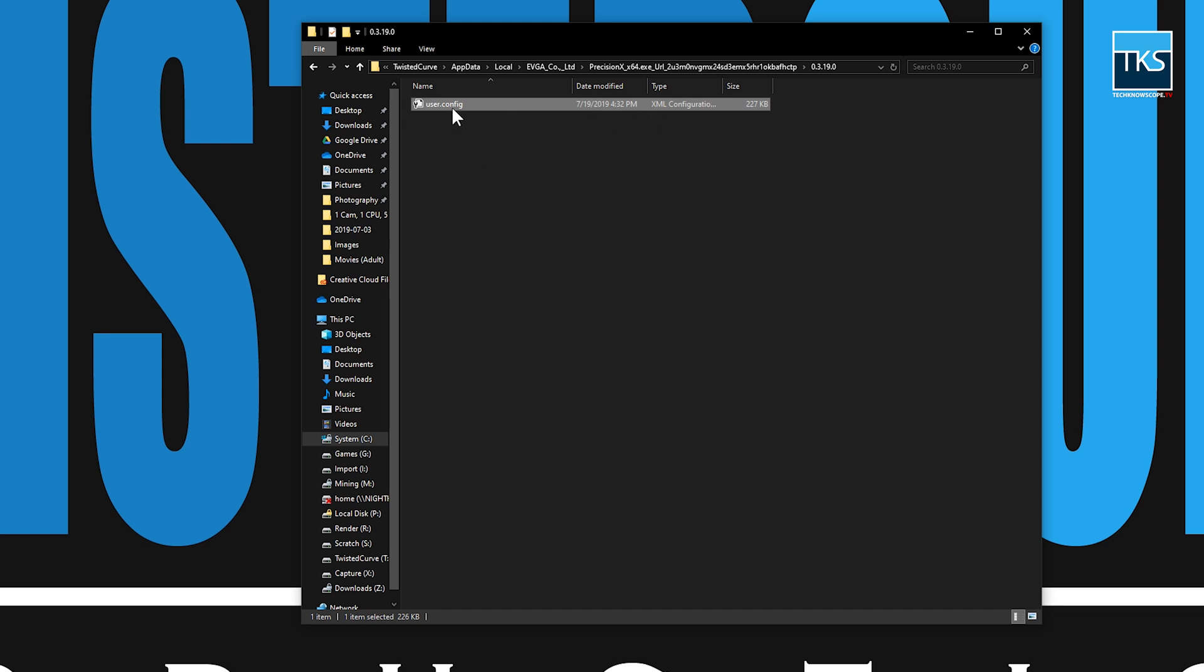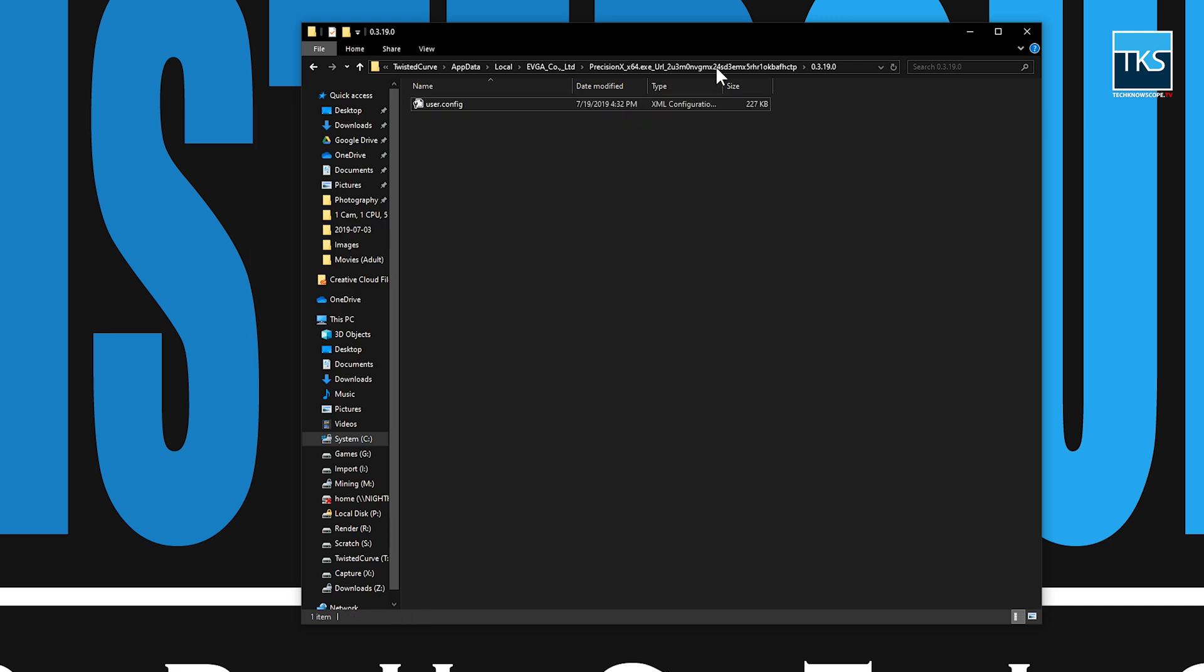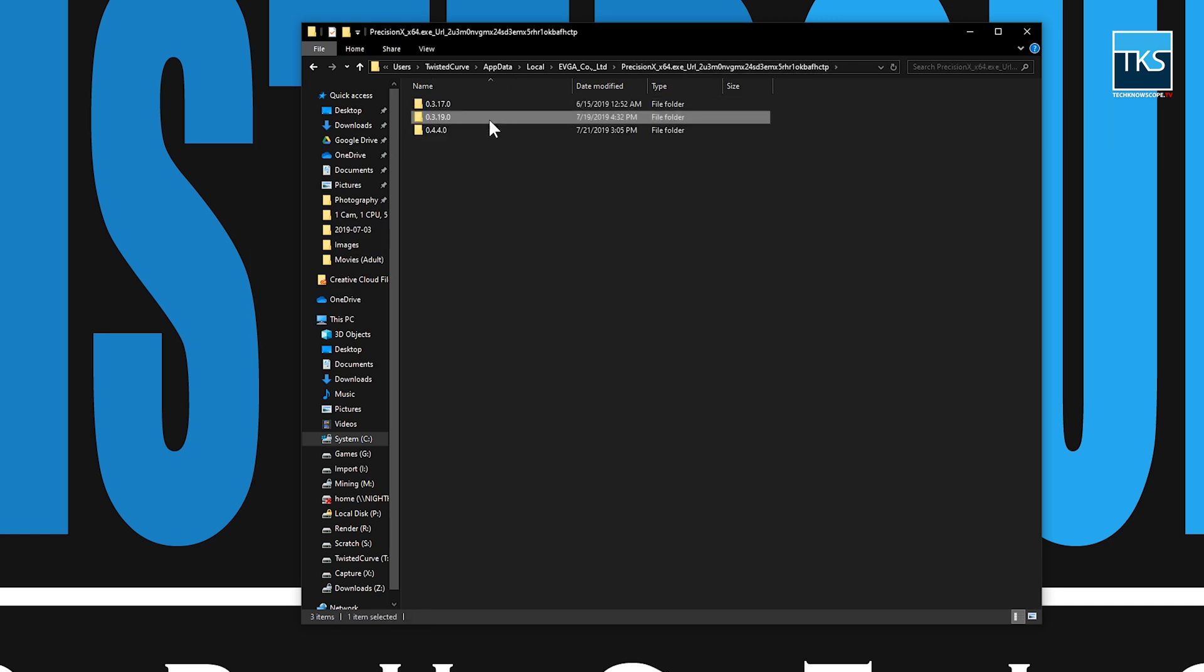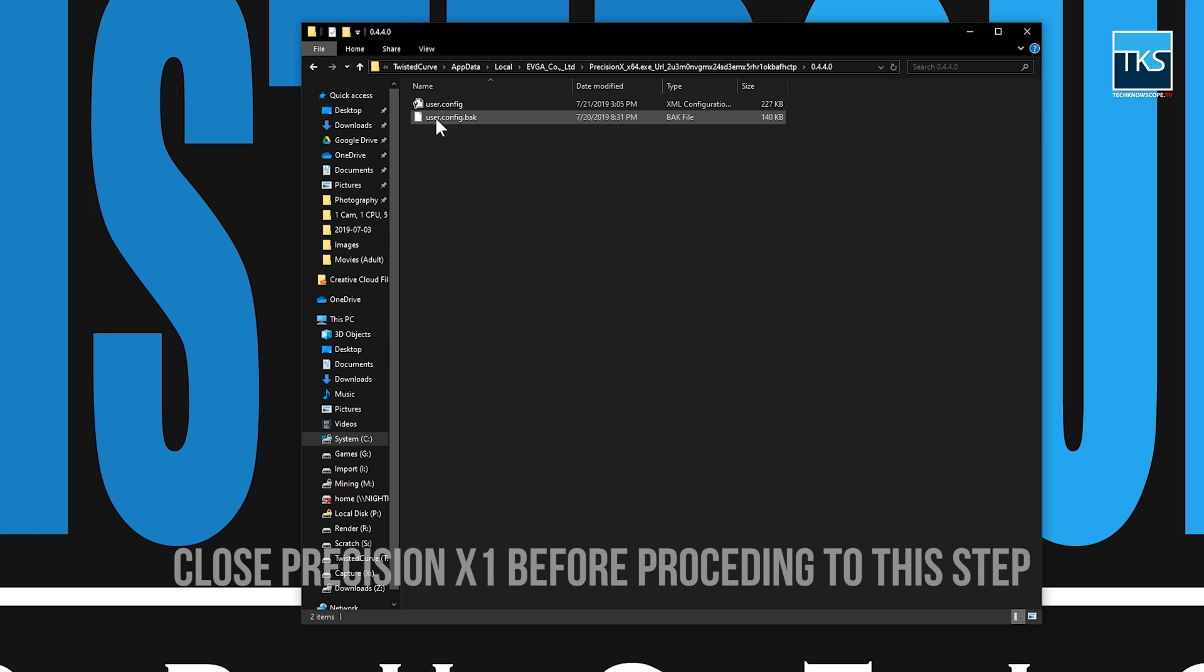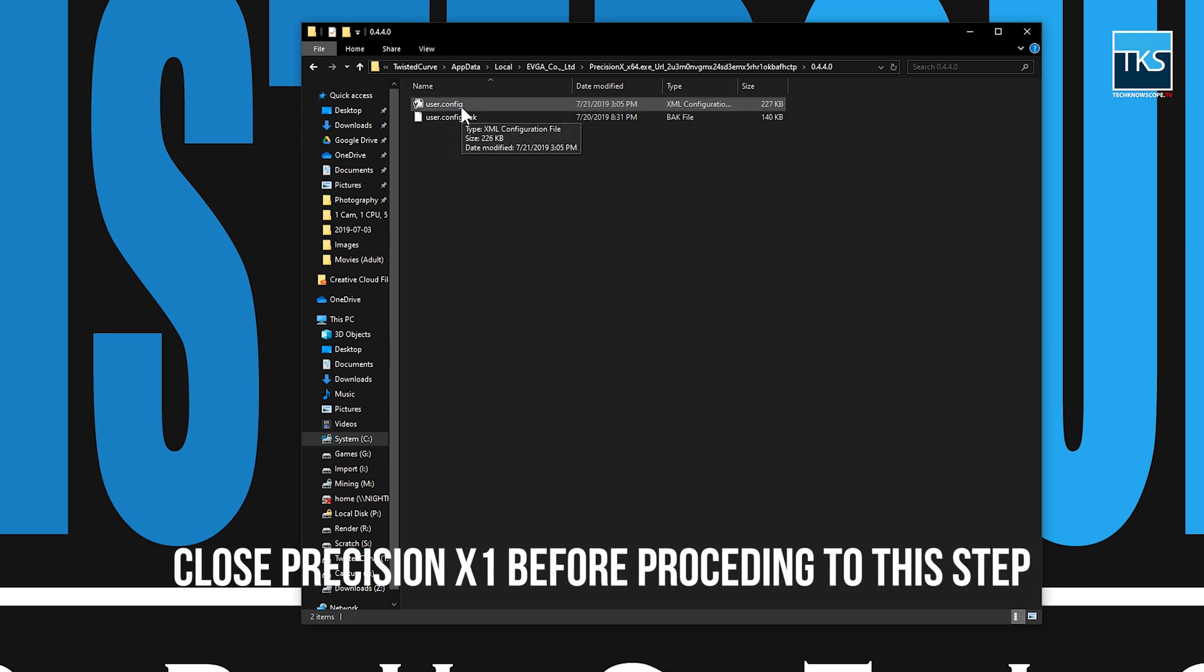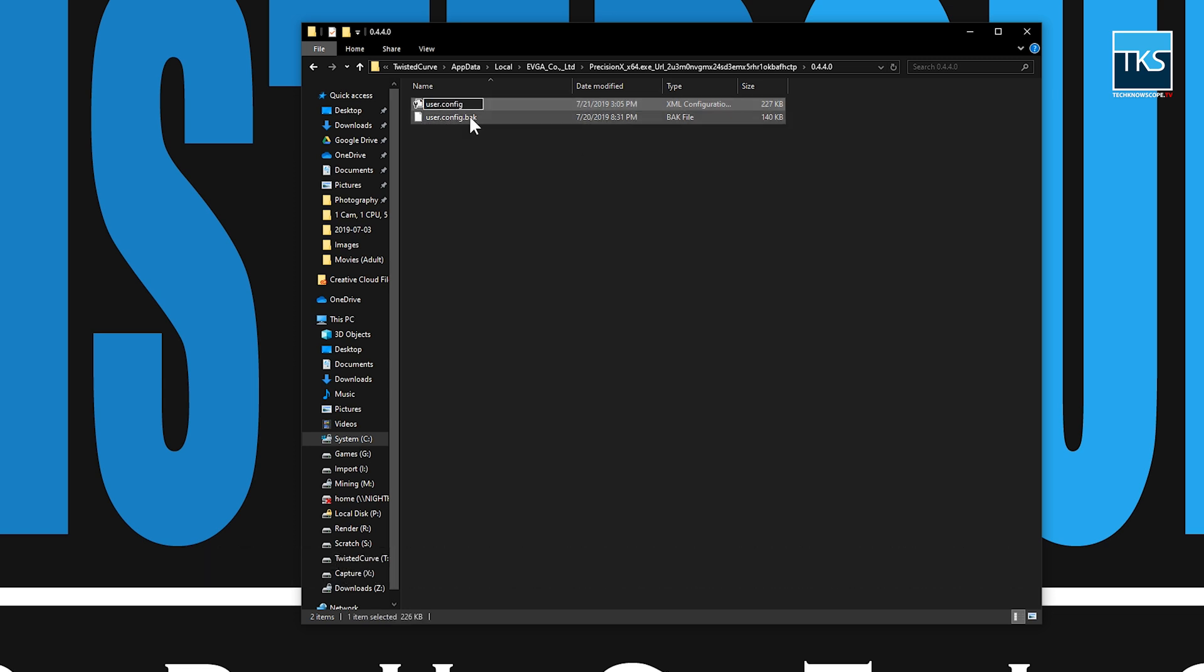So what you want to do is copy this file. I've already done it, but you want to copy this file and then go into the new version and it will have the same file as well. So what you'll do is take the user dot config that's already in this folder before you paste anything. Take the one that's already in this folder and rename it and type dot B-A-K.